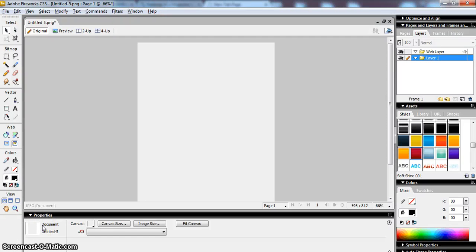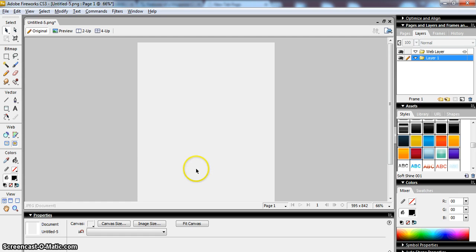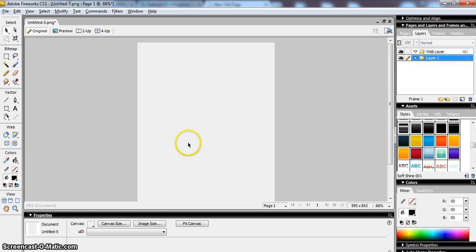Hi and welcome to this second tutorial in the series which will show you how to create a magazine in Adobe Fireworks. In this tutorial we're going to look at some simple text manipulation tools and get our document ready for producing our magazine cover.